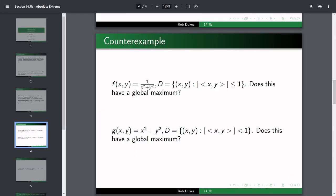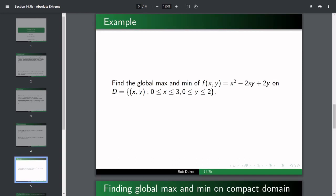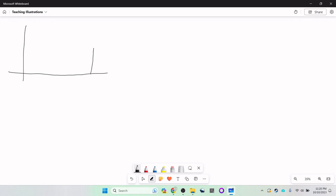Alright, with that out of the way, let's now do the problems where we will have it. Find the global max and min of f(x, y) = x² − 2xy + 2y on the domain x between 0 and 3, y between 0 and 2. This defines a rectangle. The corners are (0,0), (3,0), (3,2), and (0,2). This is our domain.